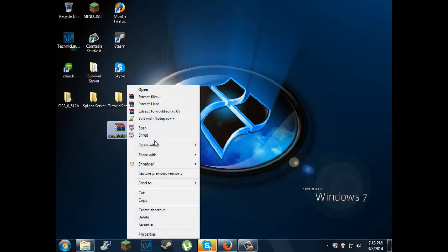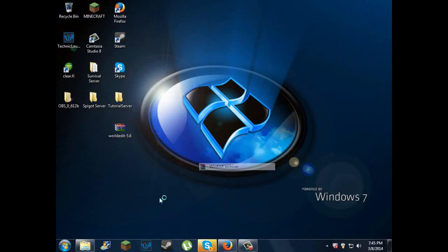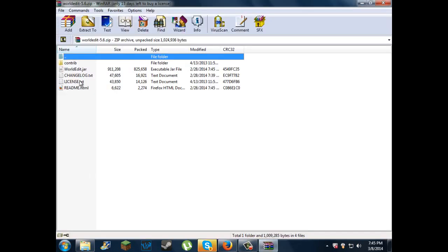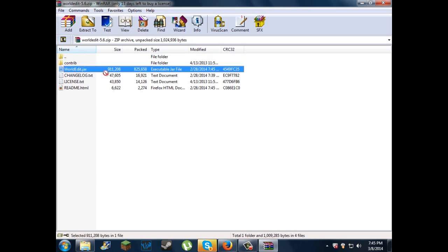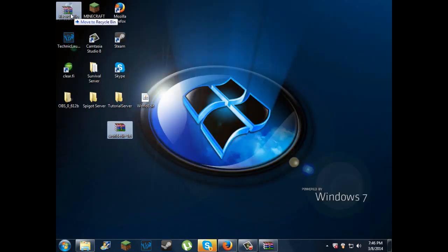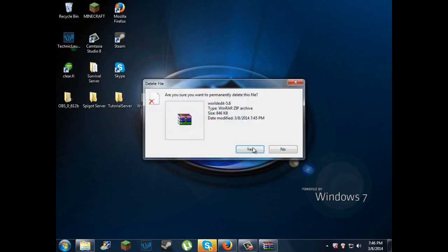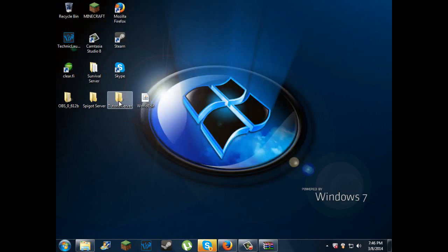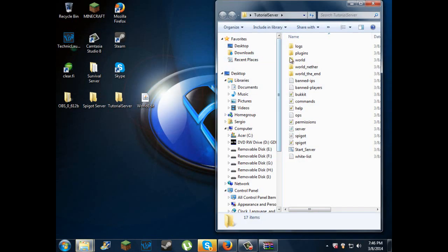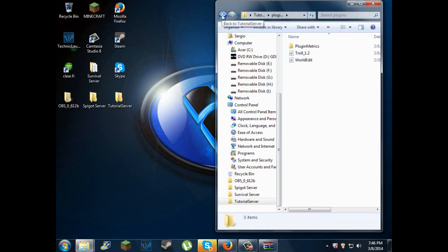Or you can just right click, open with, and then WinRAR archiver. Not a RAR file. Sorry guys. Then you have to drag in this WorldEdit.jar out. You can delete this, and go to your server file, plugins, and then drag that in.